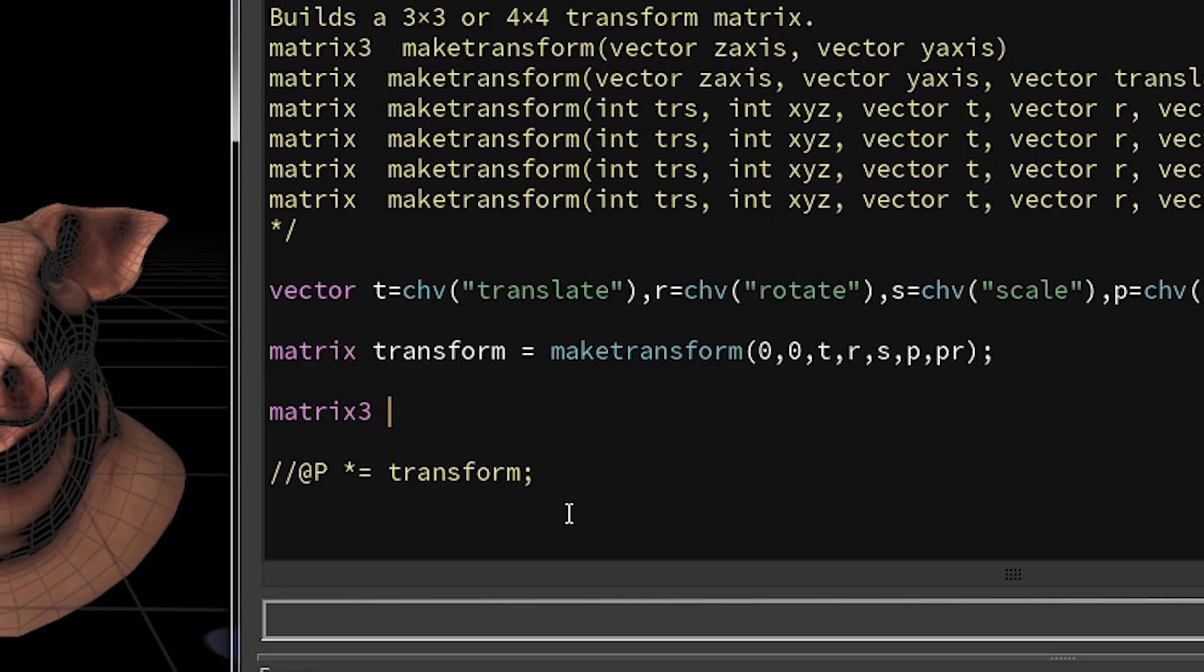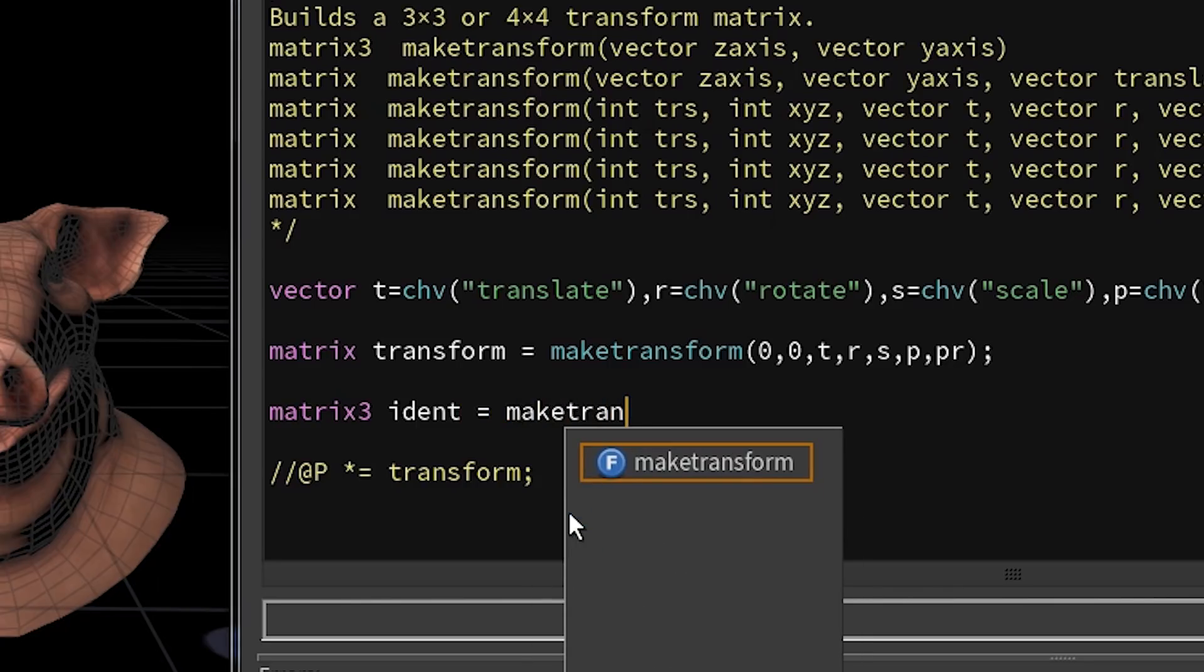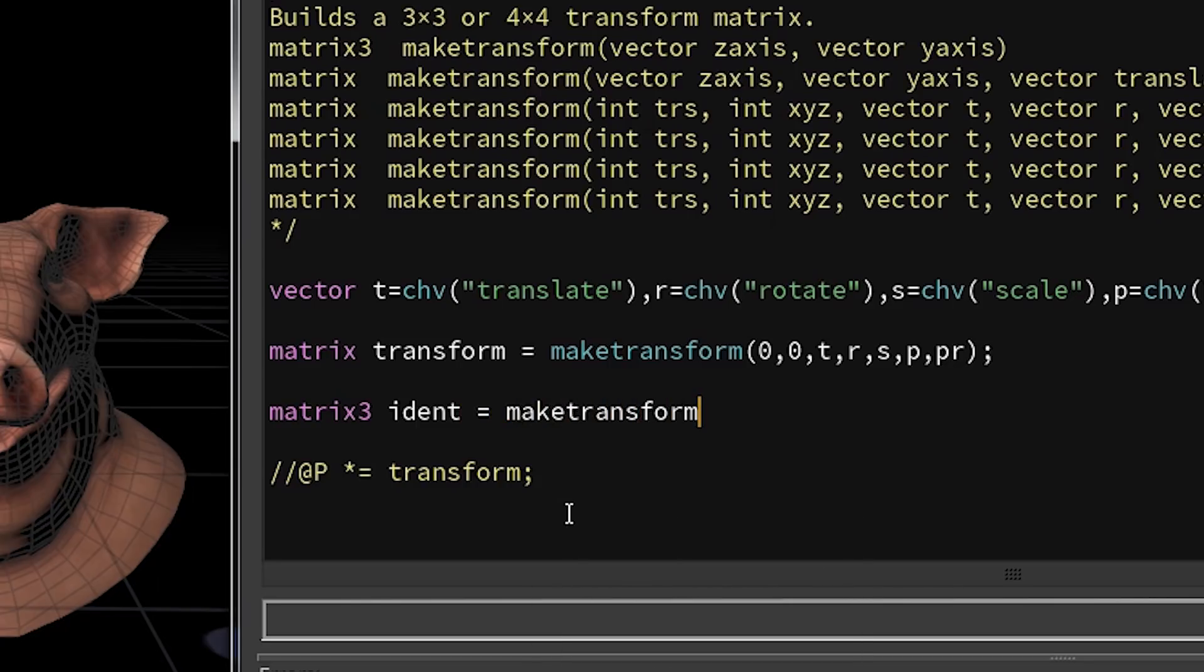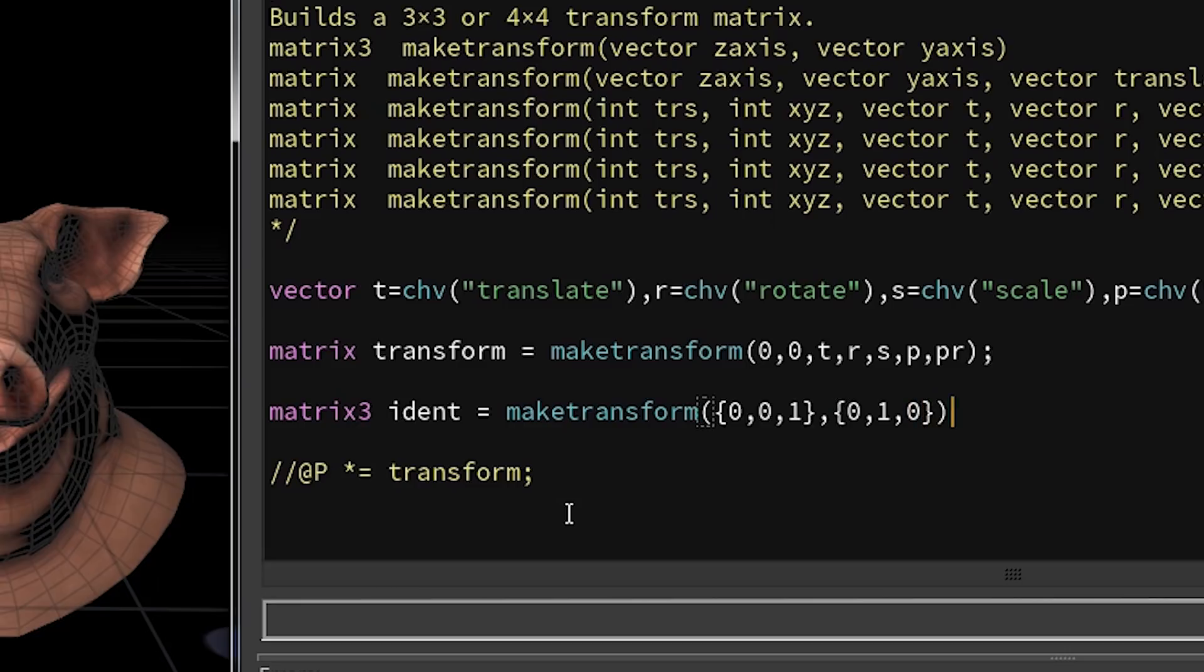That's the beauty of Houdini—it will do the heavy lifting for you. So in the docs you will find if you provide make_transform with a normalized z and y vector like so, you will create an identity matrix. Again, another topic on its own, but to make a really general statement about what that means...